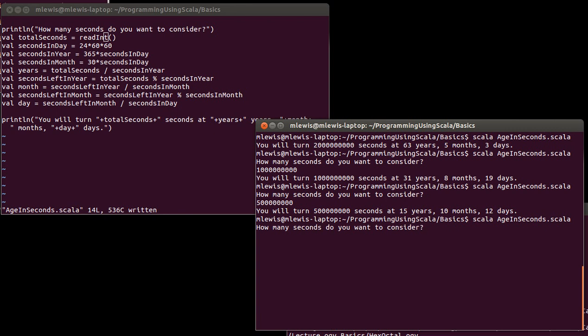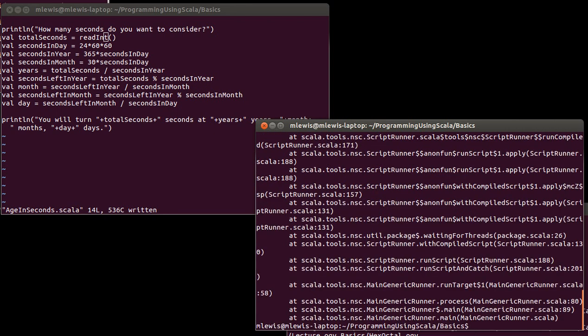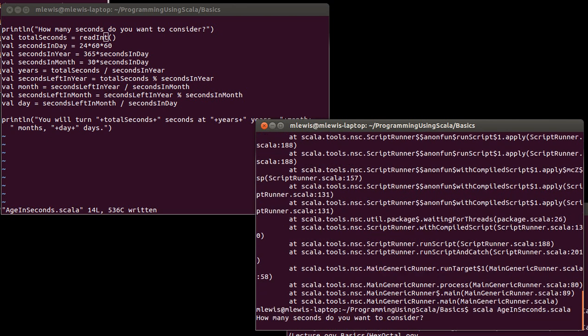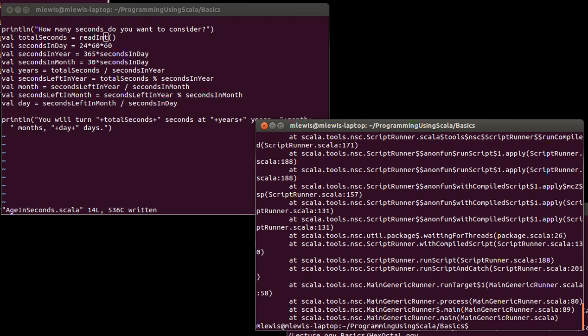You might wonder what happens if I run this and I say something that's not an int. It could be a number like that or it could be ABC. The result is the same either way. The program crashes. ReadInt really needs to be given an integer in order for it to work. There are ways of getting around this. We're not going to deal with them at this point.